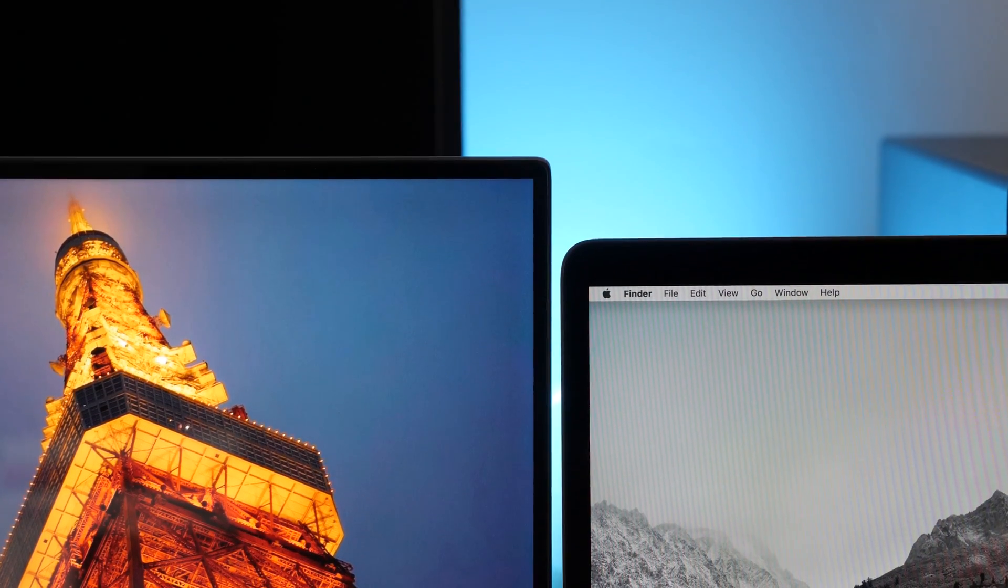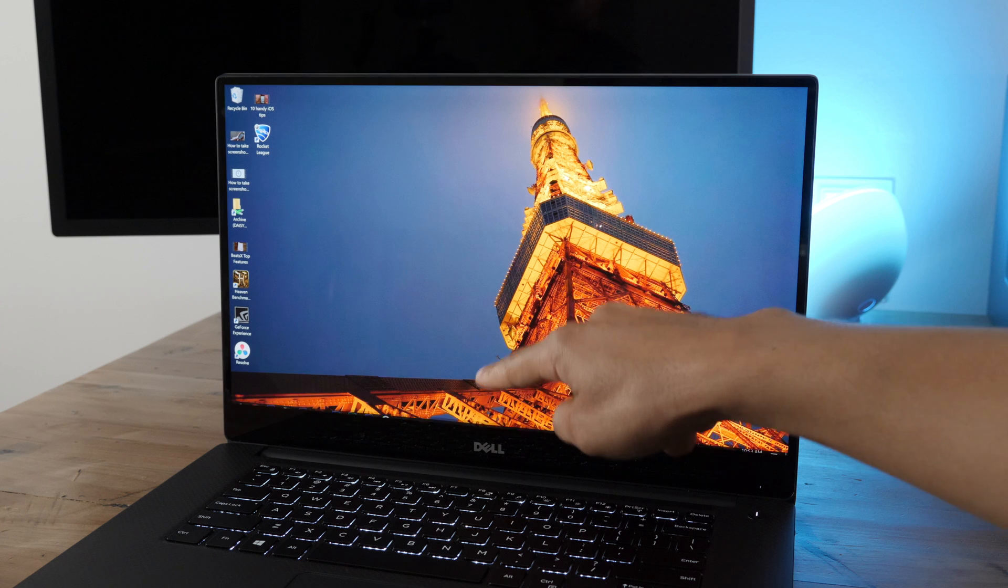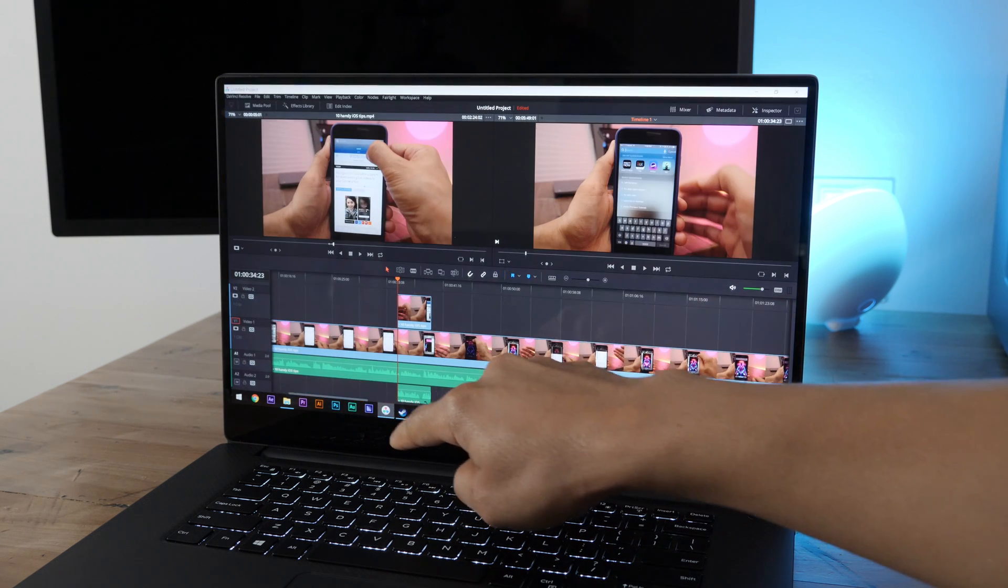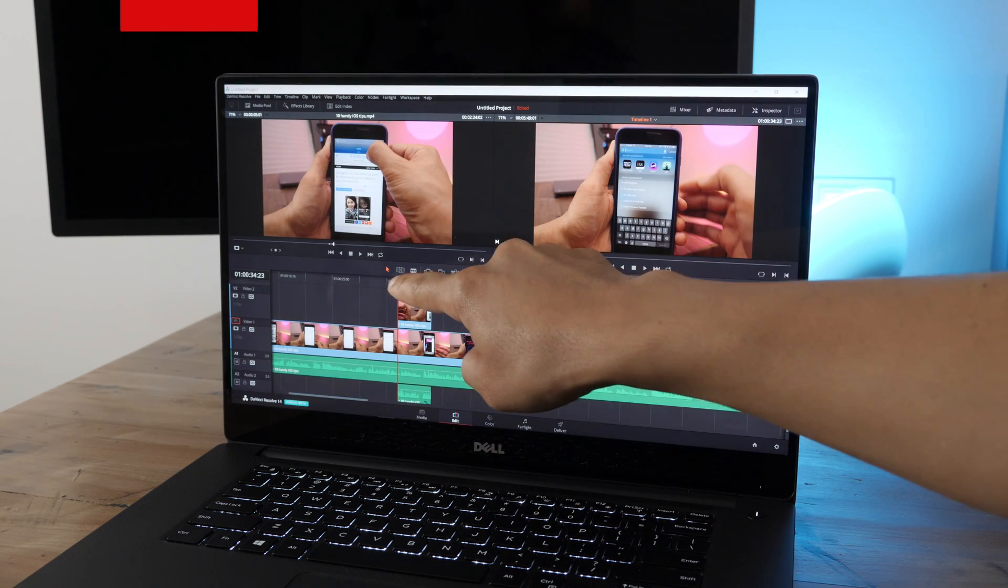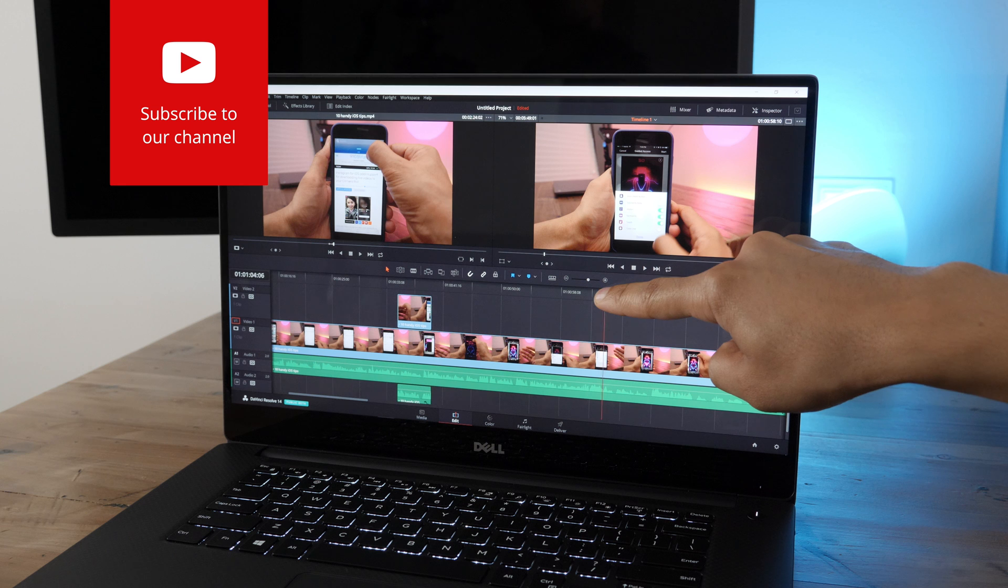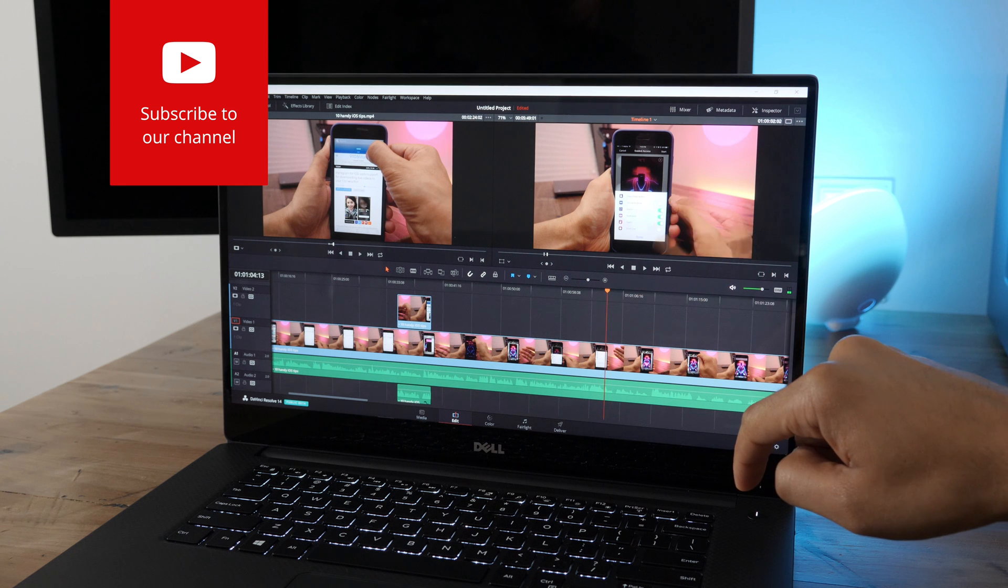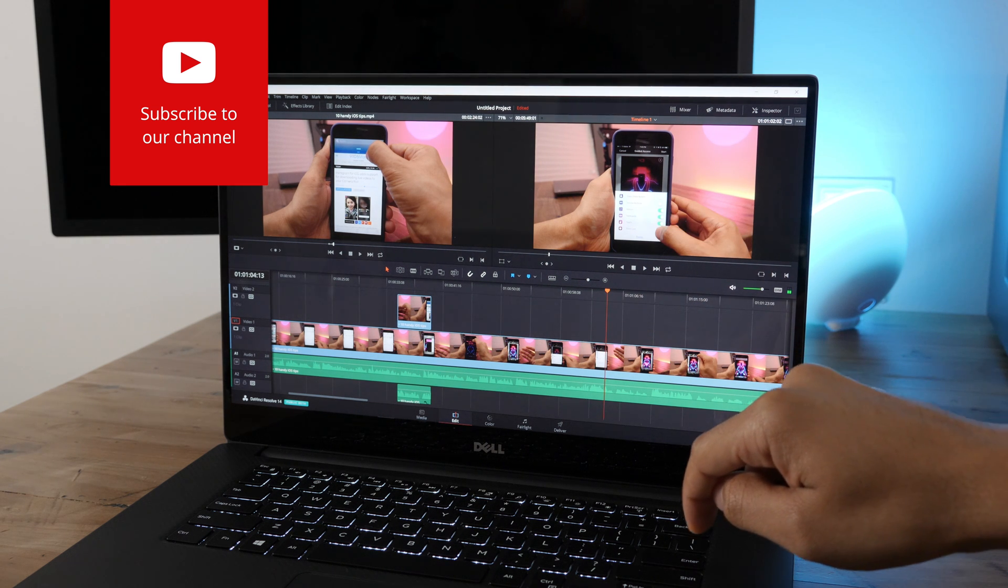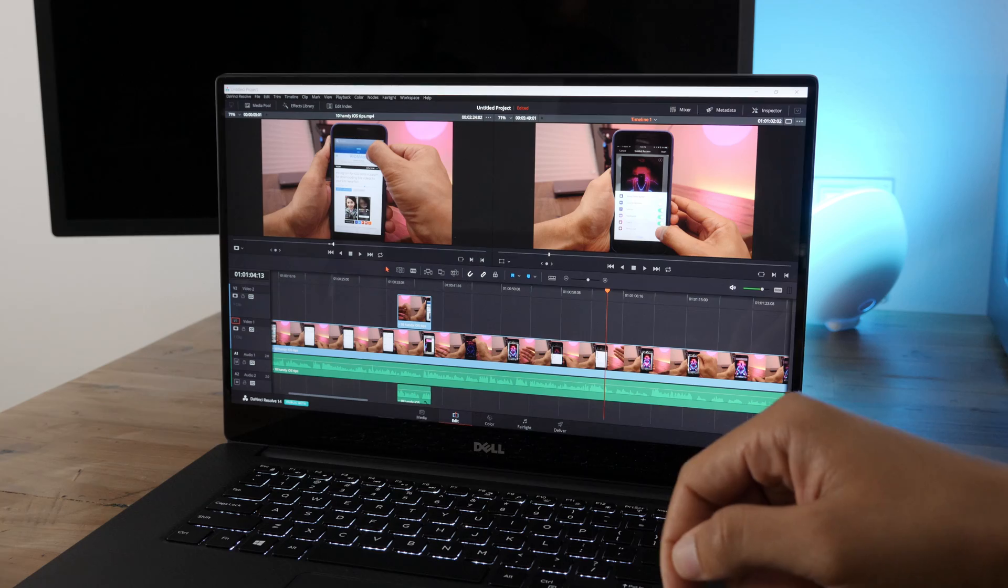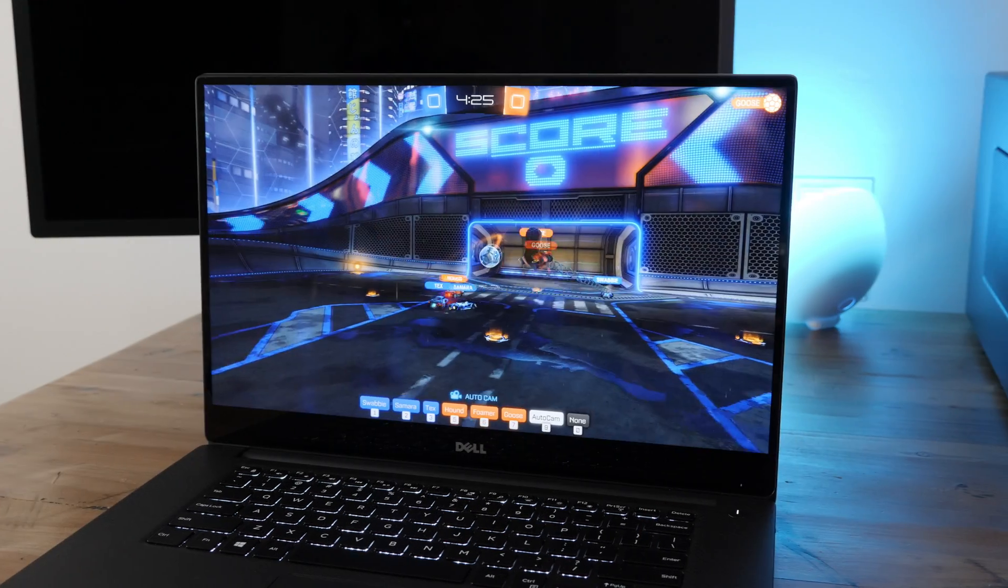Now that said, the XPS 15 is still a mighty impressive laptop. It comes with a 4K display that's actually touch-enabled, so you can see I can drag the playhead here in DaVinci Resolve. And it features those super slim infinity edge bezels that make the MacBook Pro's bezels look downright antiquated.